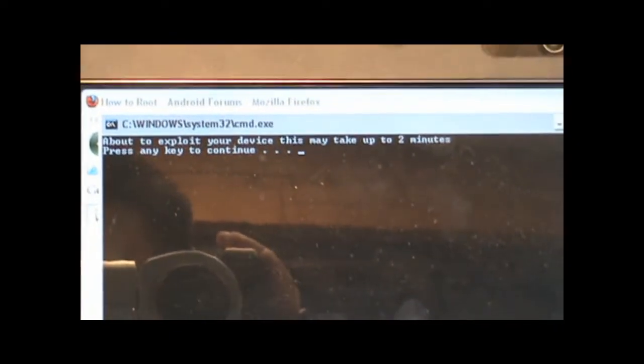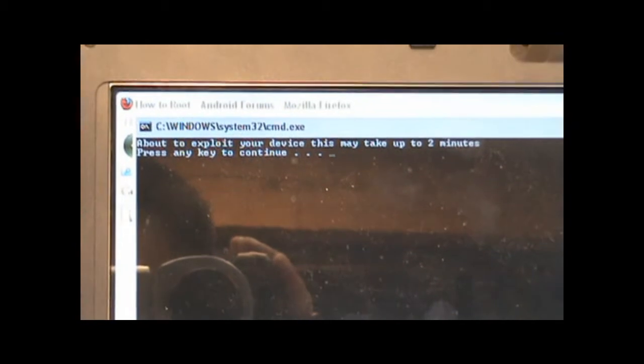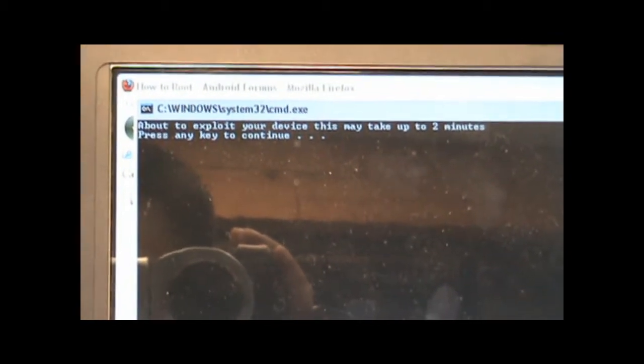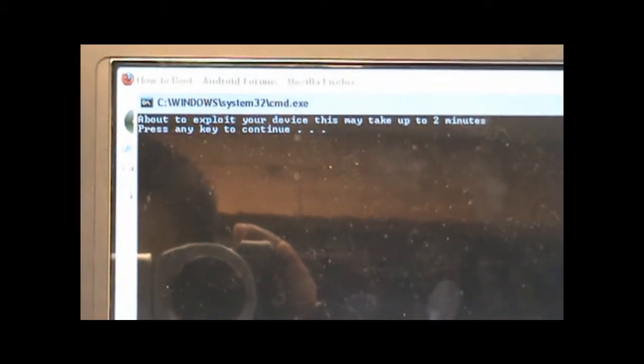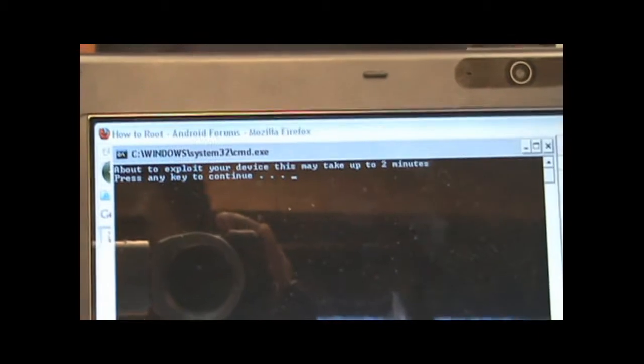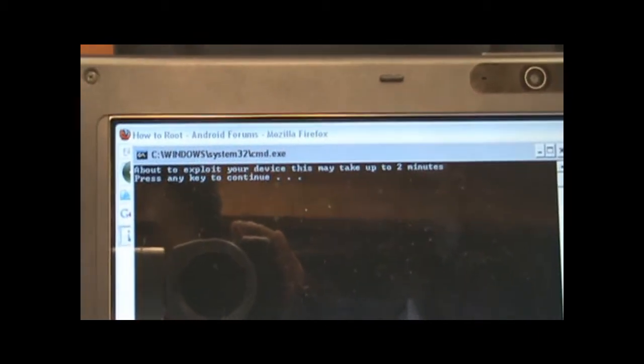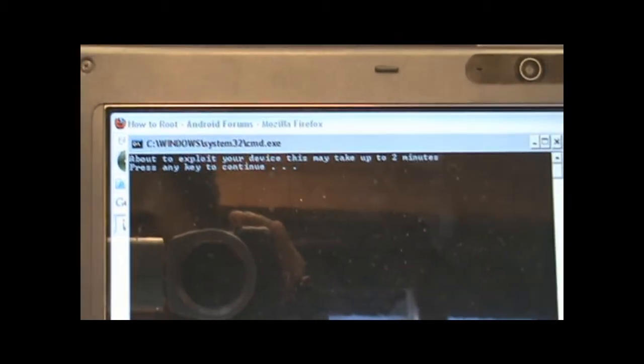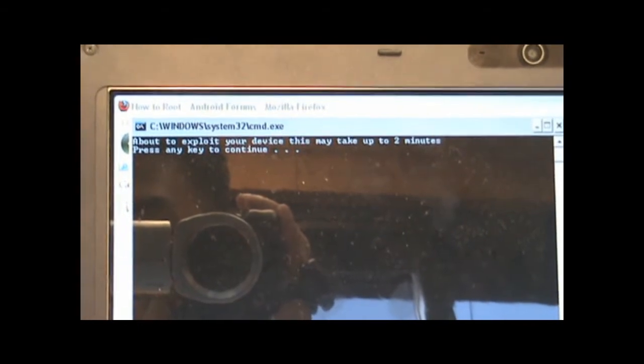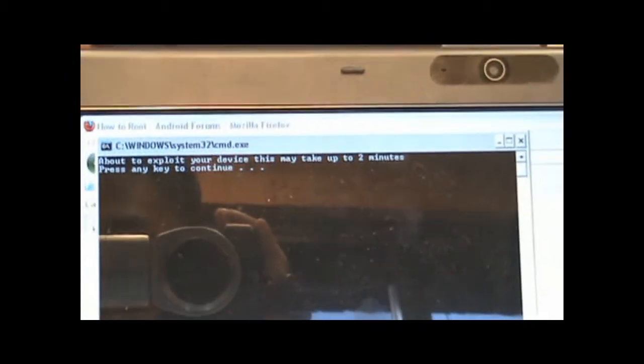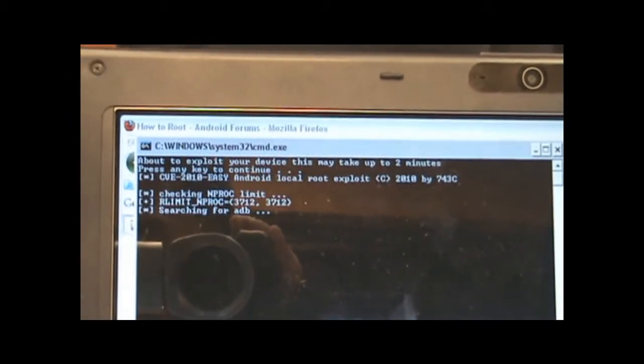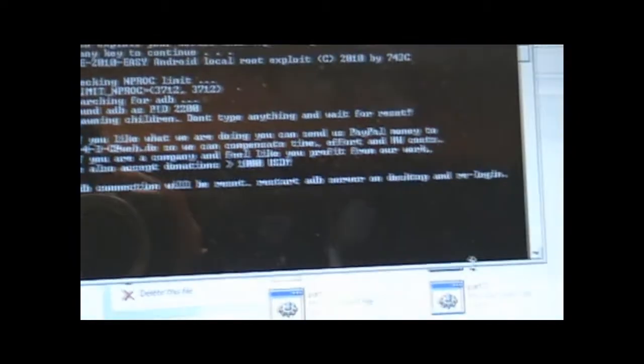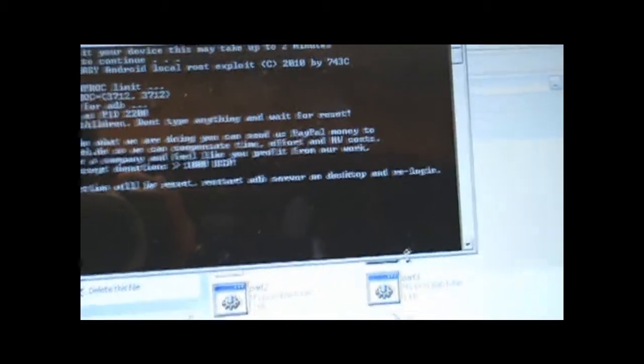Found your active fluid device. This may take about two minutes. Let's go ahead and press the key. See where we go. We're going to get this. ADB connection will reset. Restart ADB server on desktop and we log in.